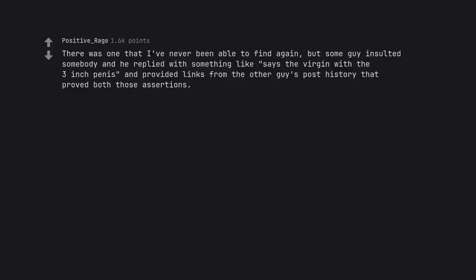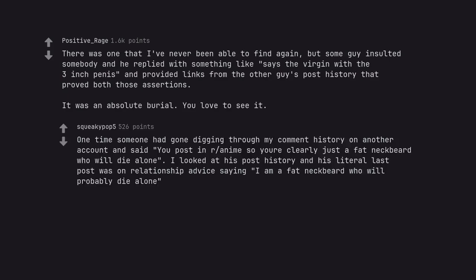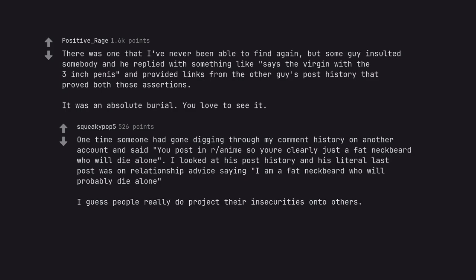There was one I've never been able to find again, but some guy insulted somebody and he replied with something like says the virgin with the 3 inch penis and provided links from the other guy's post history that proved both those assertions. It was an absolute burial. One time someone had gone digging through my comment history and said you post in anime so you're clearly just a fat neckbeard who will die alone. I looked at his post history and his literal last post was saying I am a fat neckbeard who will probably die alone. I guess people really do project their insecurities onto others.